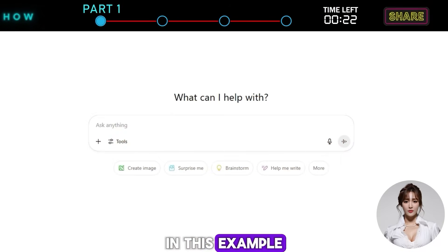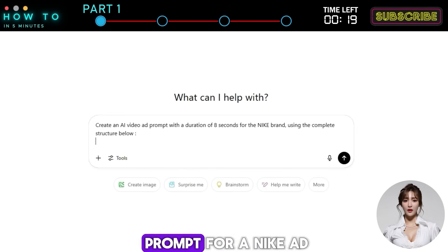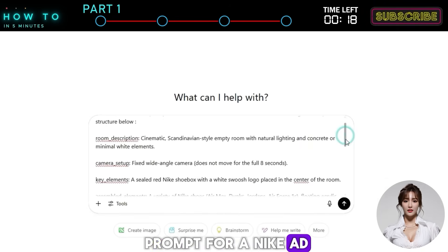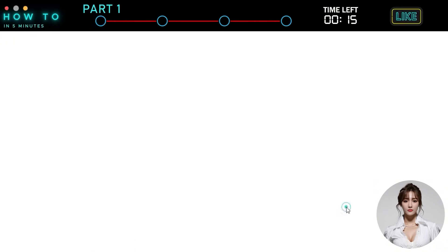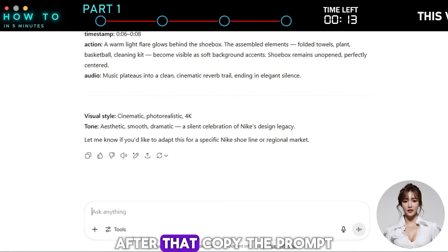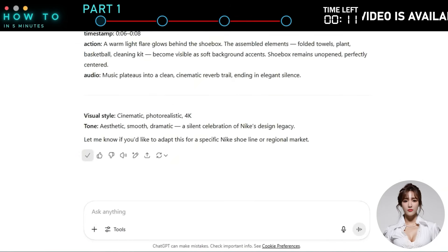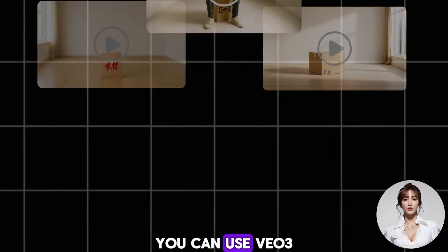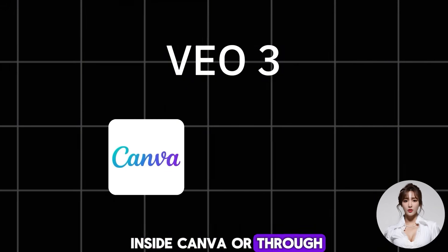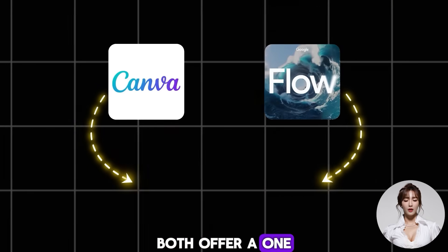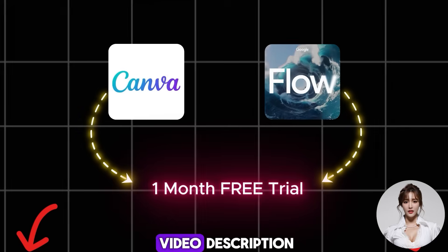In this example, I asked ChatGPT to generate a VO3 prompt for a Nike ad. After that, copy the prompt. To generate the video, you can use VO3 inside Canva or through Google Flow. Both offer a one-month free trial. Links are in the video description.